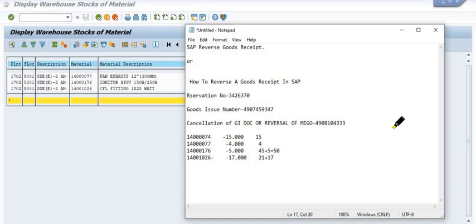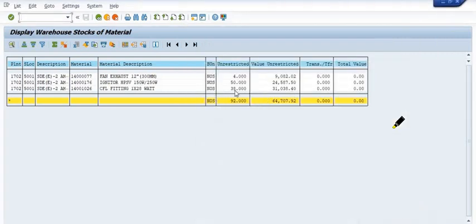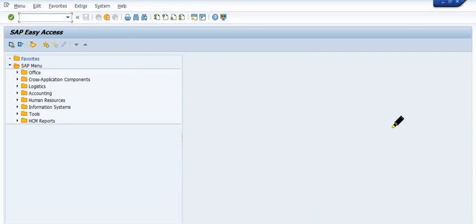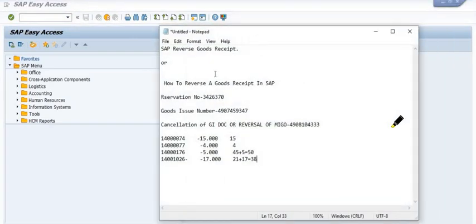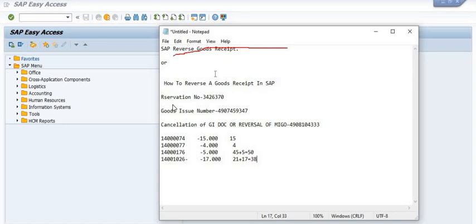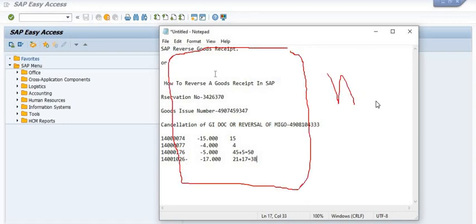Material 1400102-6 now shows 38 quantity — initially 21 quantity plus 17 quantity reversed equals 38. Material 176 had 45 quantity; 5 quantity reversal gives 50 quantity. Material double-7 had a 4 quantity reversal, so 4 quantity is now available. However, material 74 was not reversed because we did not tick it in the reversal process. Only materials you tick will be reversed when you click OK.